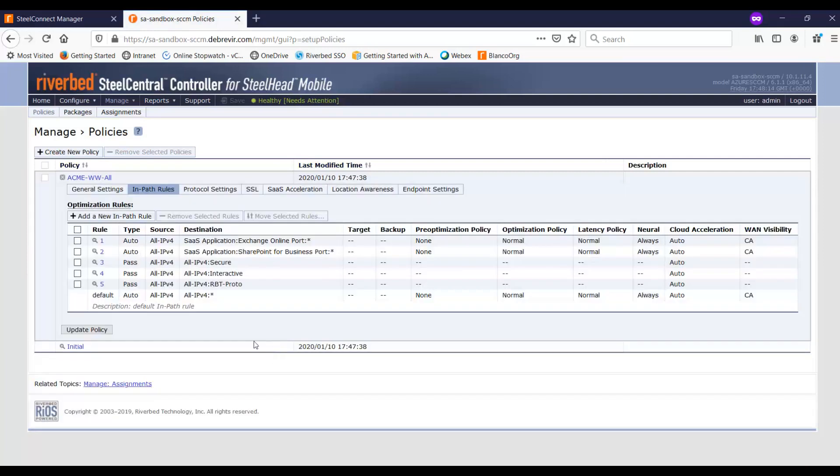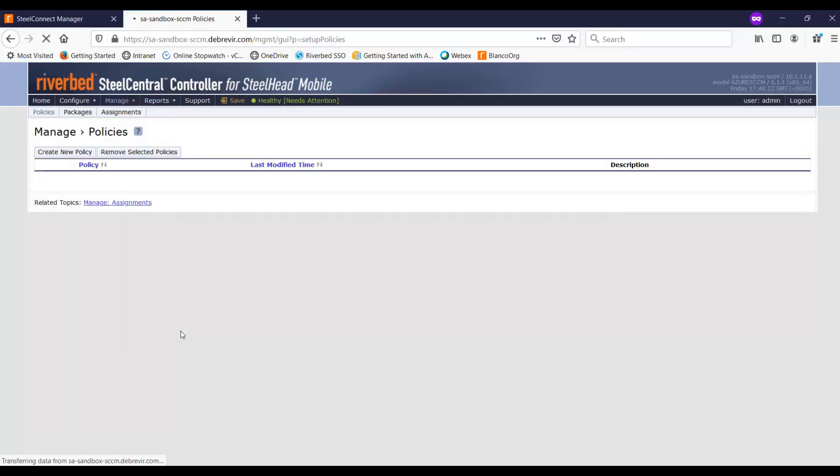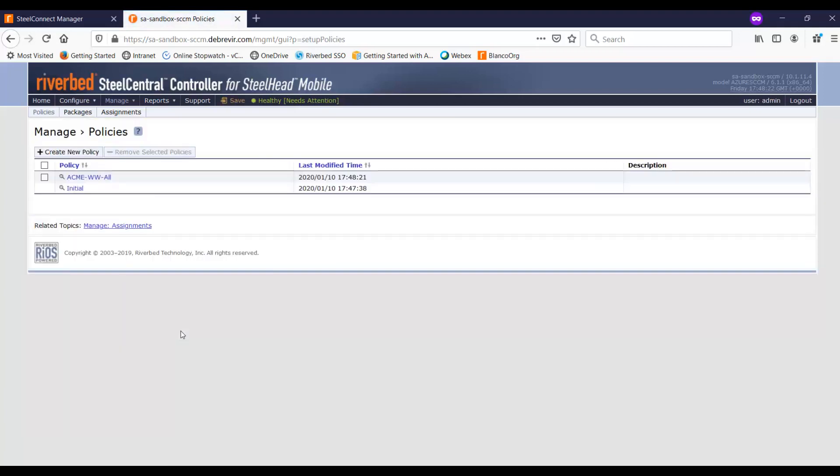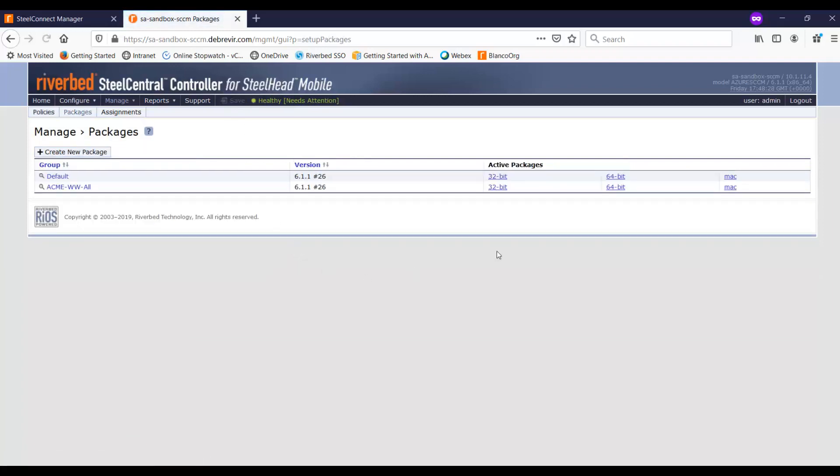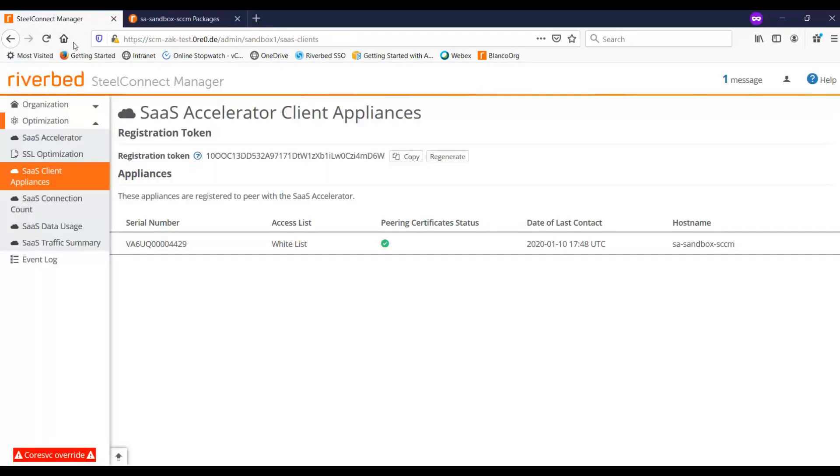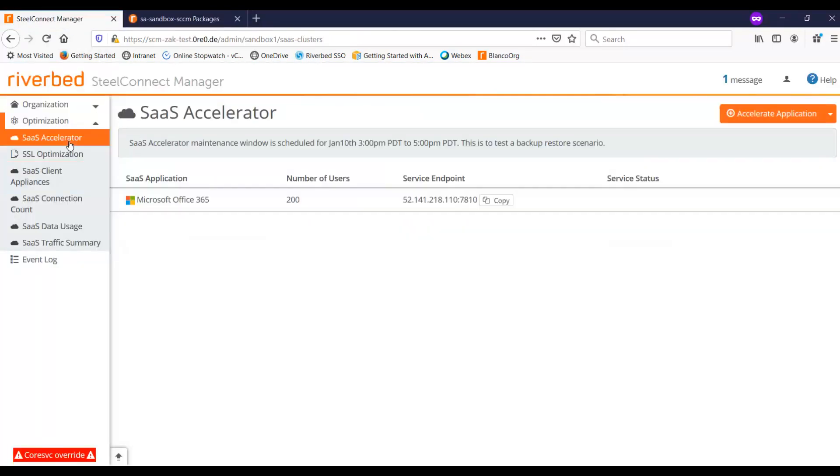And just remember to click on update policy, otherwise it won't write the changes or it won't update the policy there. So go ahead and update policy. And then we click on save. Now at this point, you're pretty much done. So you can actually go ahead and download this, and then you can push it out to the clients. Let's go back and take a look at the provisioning. And as you can see here.